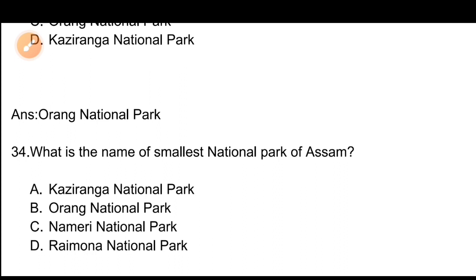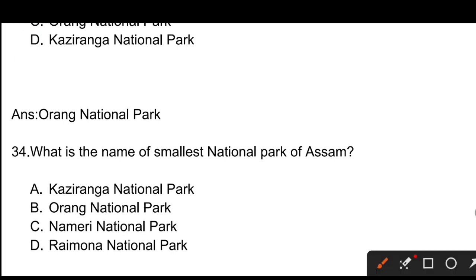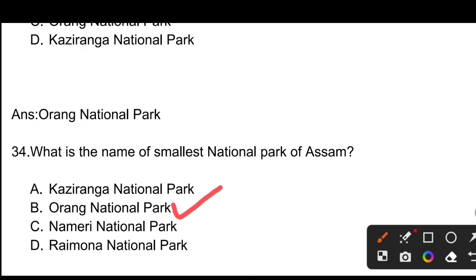Question number 34: What is the name of the smallest National Park of Assam? The correct answer is Option C, Orang National Park. Orang National Park is the smallest National Park of Assam.